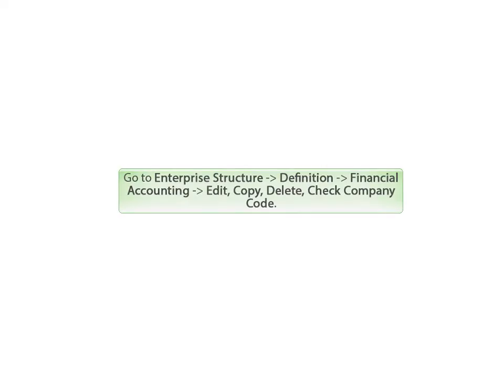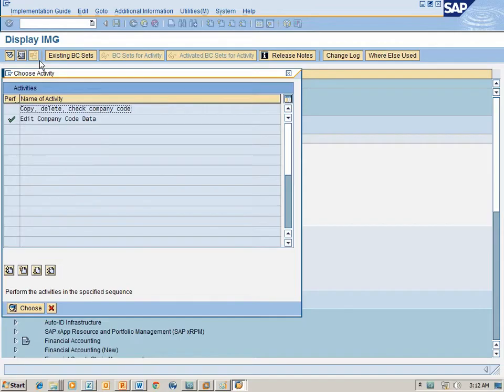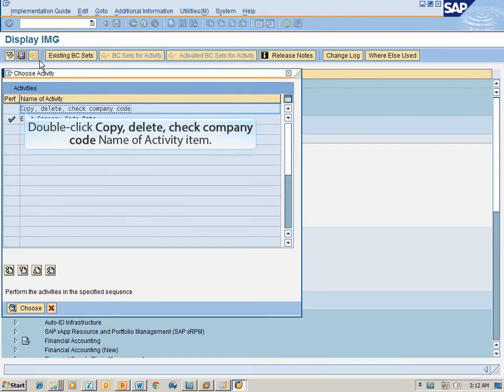Go to Enterprise Structure, then Definition, then Financial Accounting, then Edit Copy Delete Check Company Code. Double-click the Copy Delete Check Company Code name of activity item.